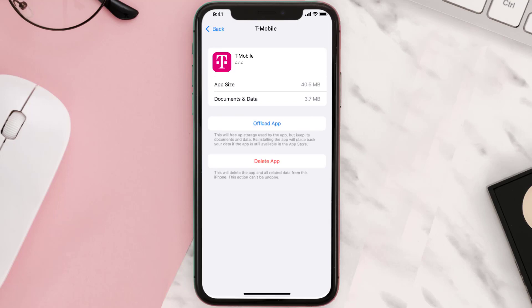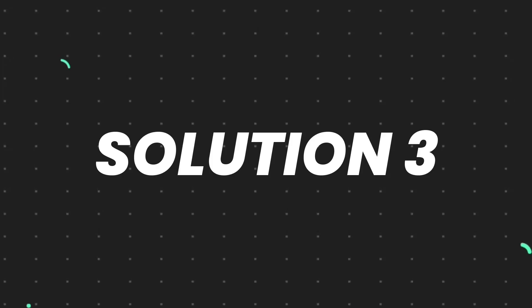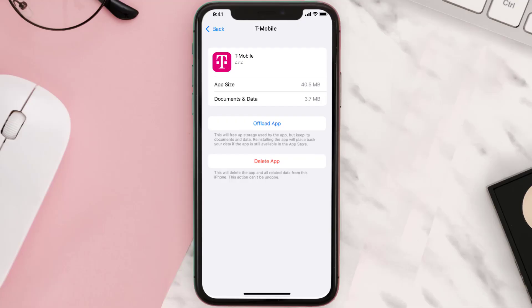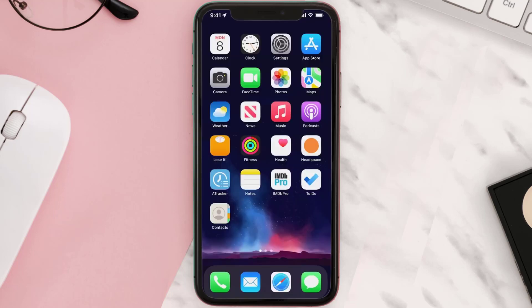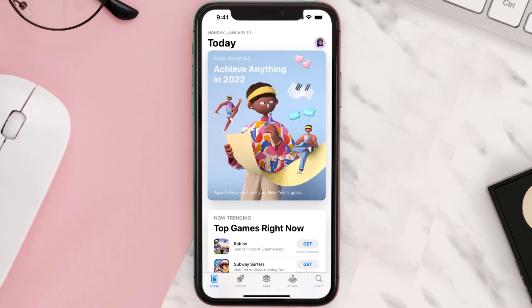This should fix the issue, but if it doesn't, then you need to completely reinstall the app. Follow the on-screen instructions to navigate all the way to the app page. Once you're on this screen, tap on Delete App to uninstall it from your device.